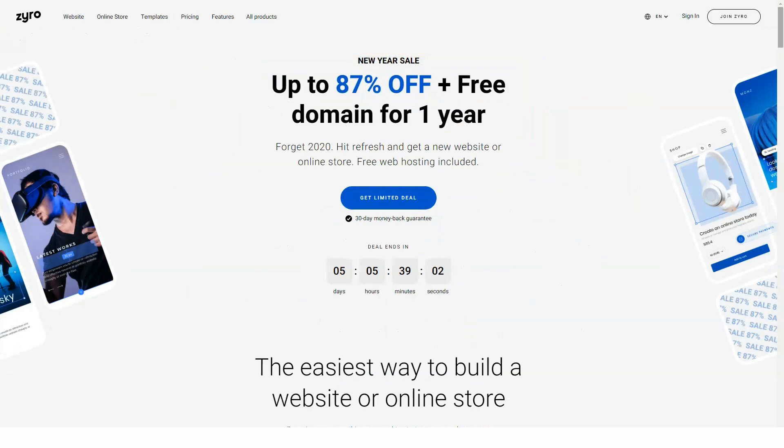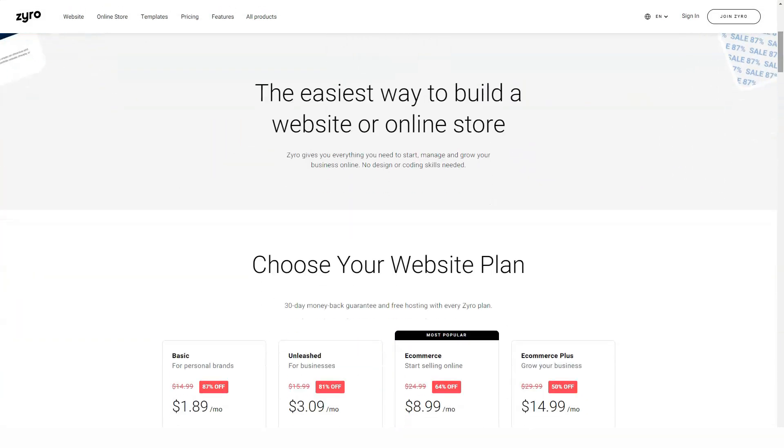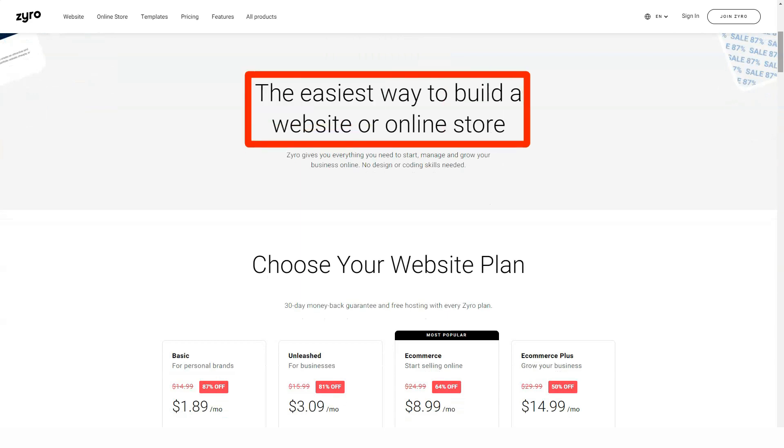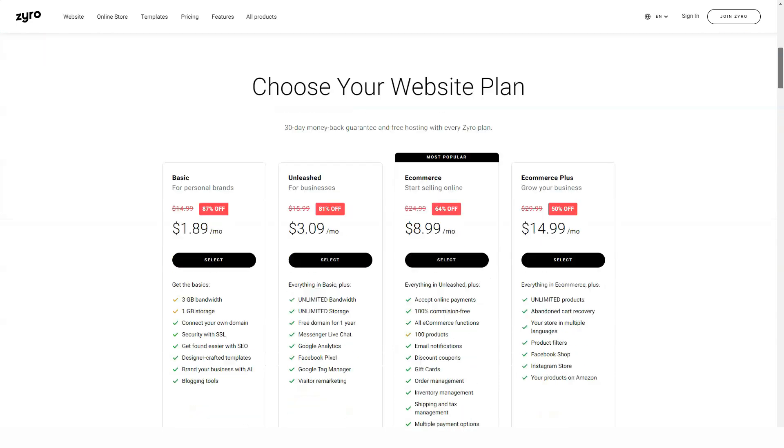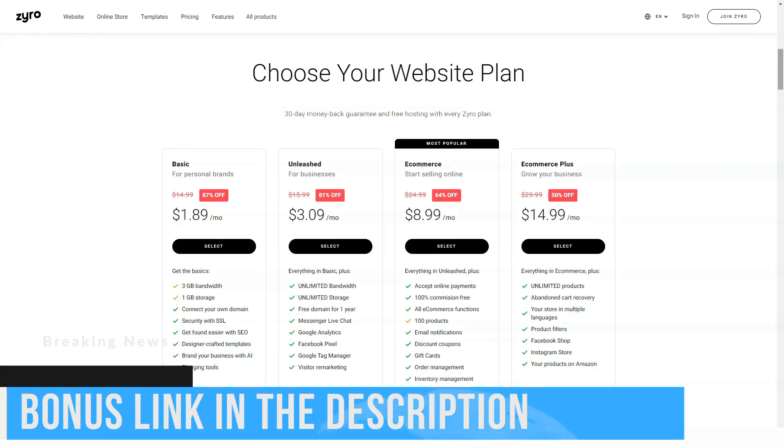Zyro is a commercial web service. This means that you need to visit the site first and create an account. Once you have done this, the use of the website builder will be done through your web browser. Working with it is extremely intuitive.